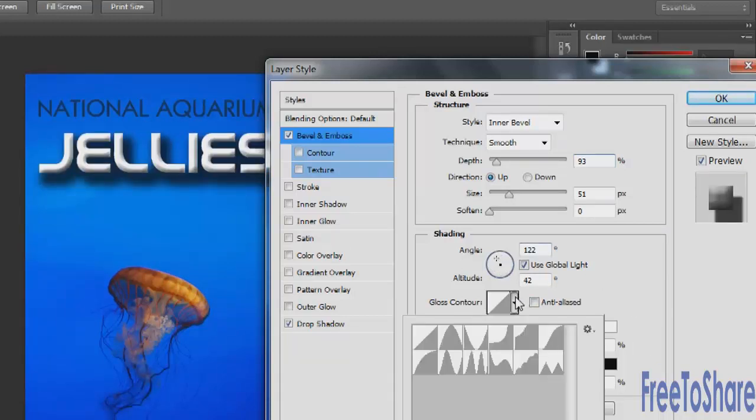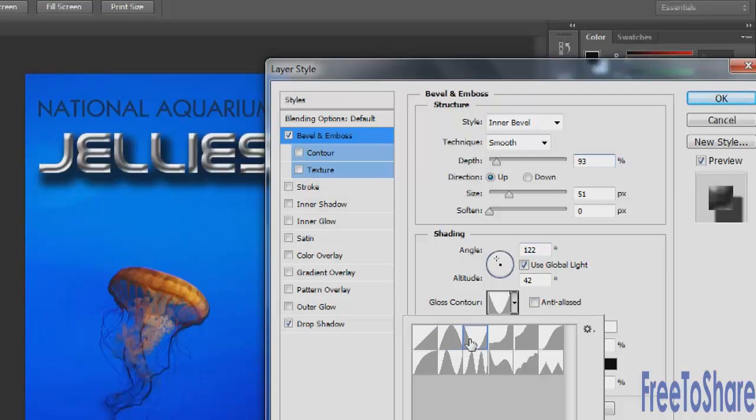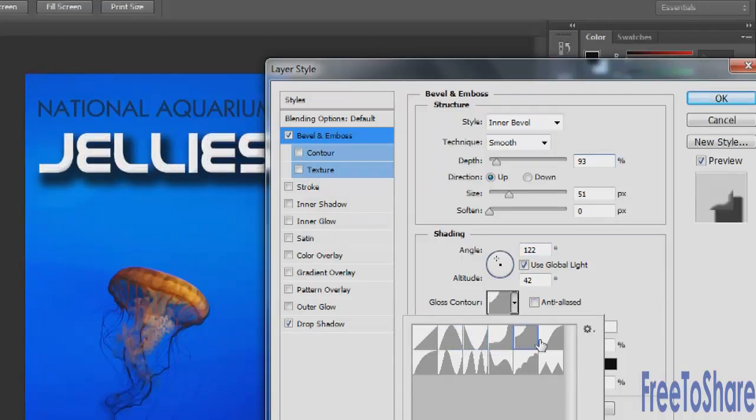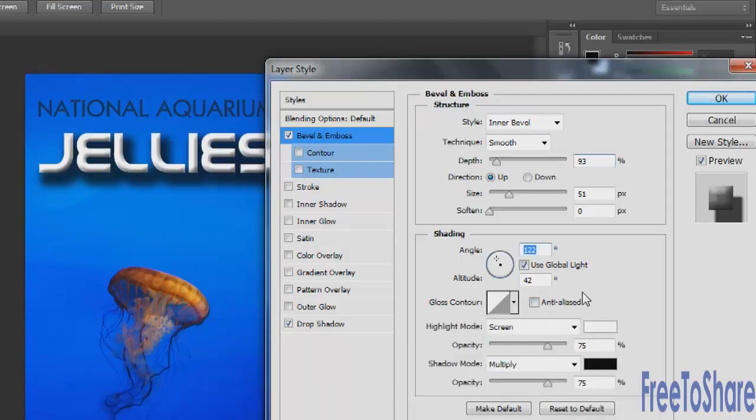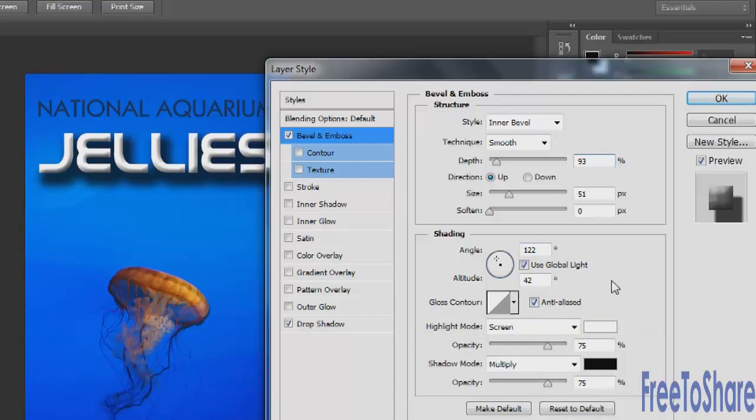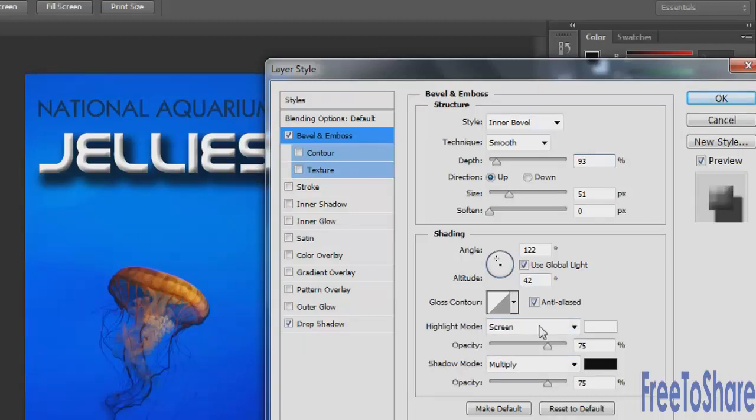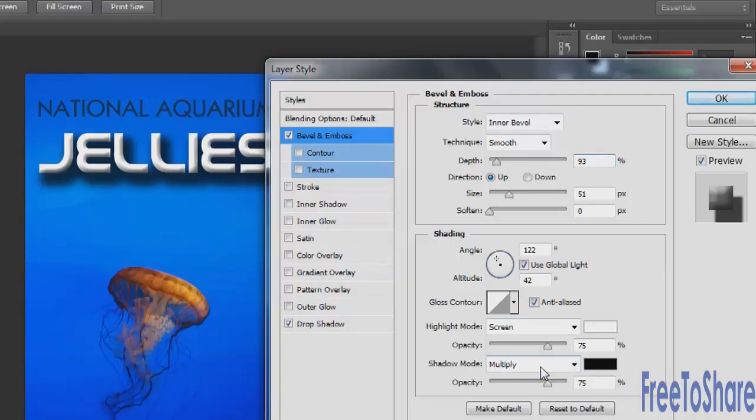Gloss contour. Again, any contour will change how the effect is falling across your object, so you can play around with those. I'm just going to leave it back at the first one. And there's that anti-aliased option, so I always say turn it on to create a smoother effect. The highlight and shadow modes are set to the default screen and multiply, and this will give you the best looking type of bevel and emboss, but you can certainly change the blending modes, change the colors, do whatever you want to them.